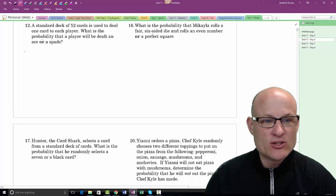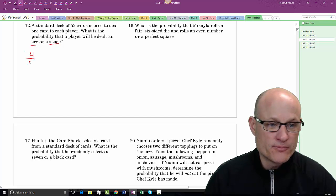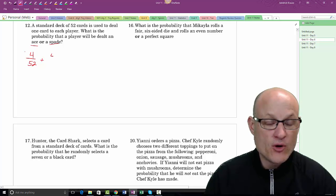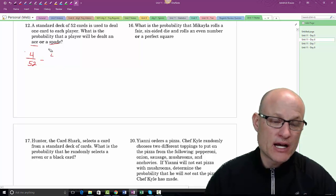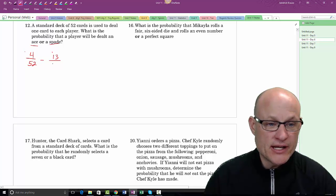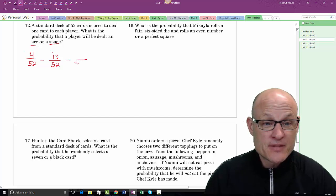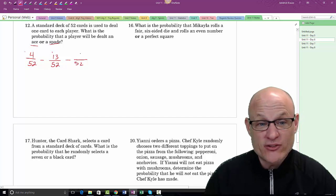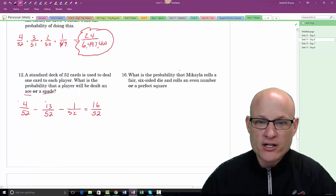From a standard deck of 52 cards, what is the probability of being dealt an ace or a spade? P(ace) + P(spade) − P(ace of spades) = 4/52 + 13/52 − 1/52 = 16/52. The ace of spades is the overlapping event that must be subtracted.